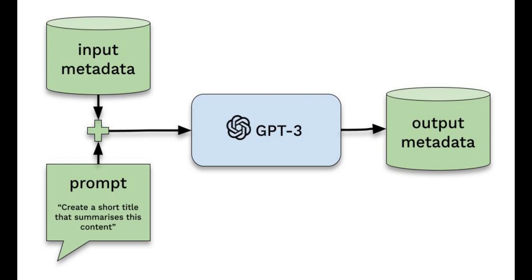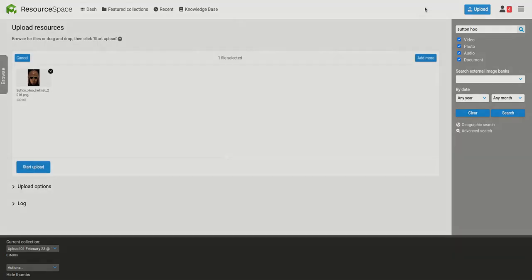Simply by configuring a prompt on an output metadata field and selecting an input field to use as the source, ResourceSpace can automatically generate the output field's value. Let's take a look at how this works.